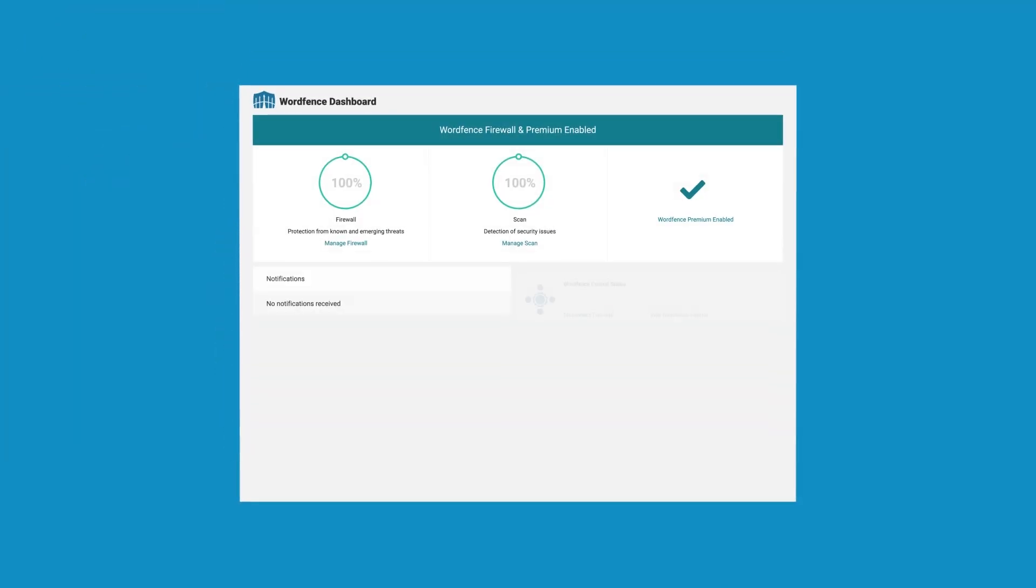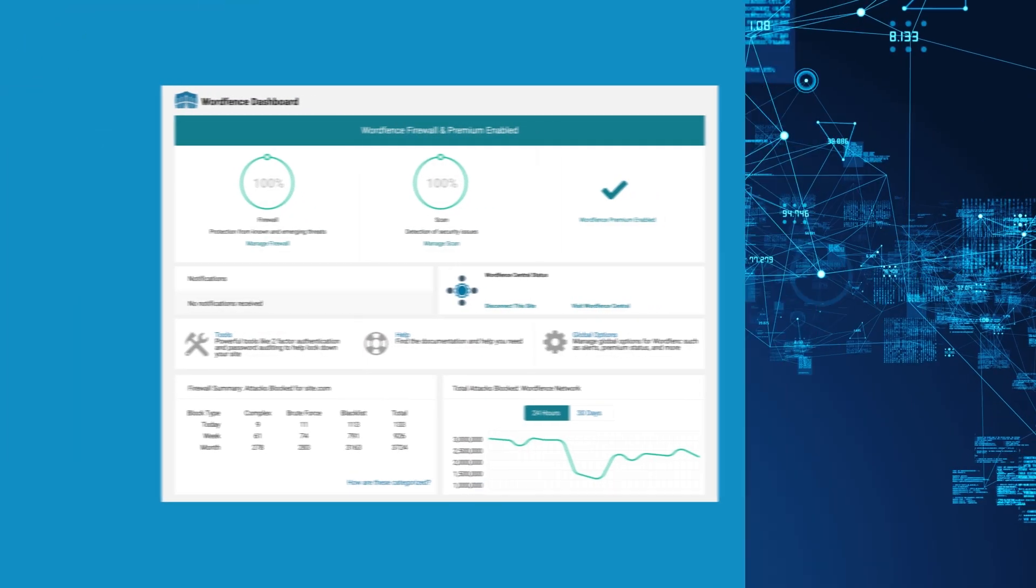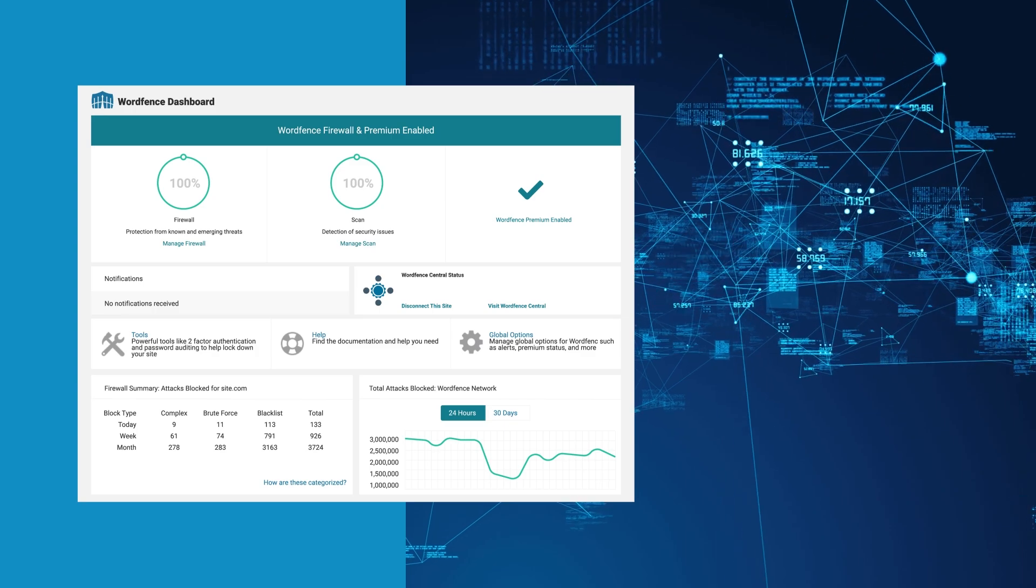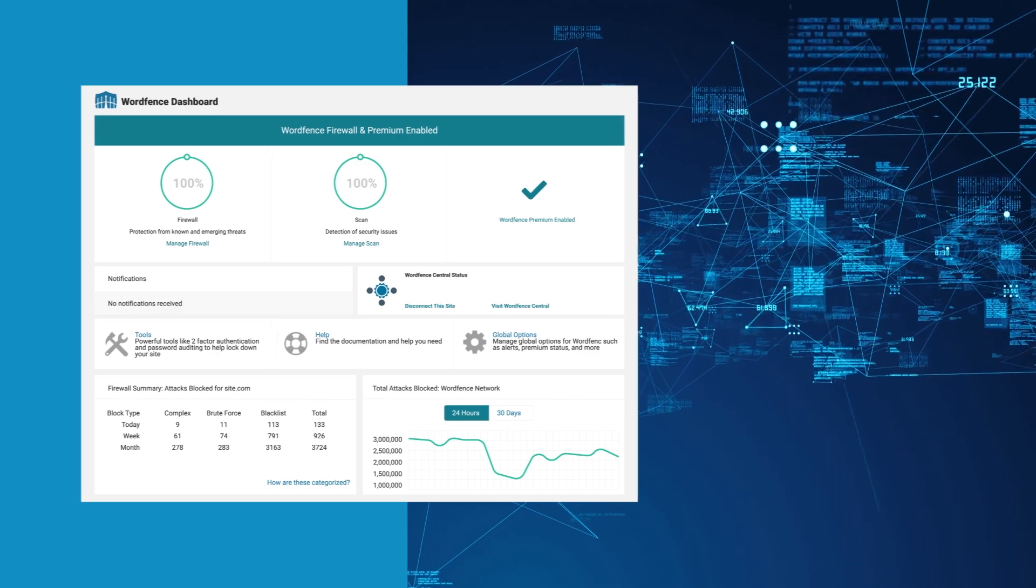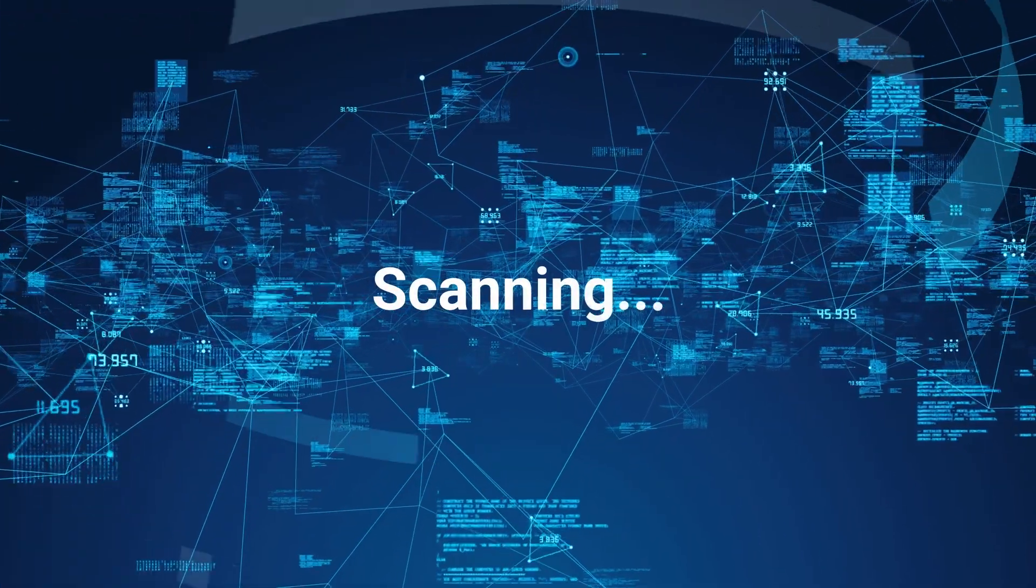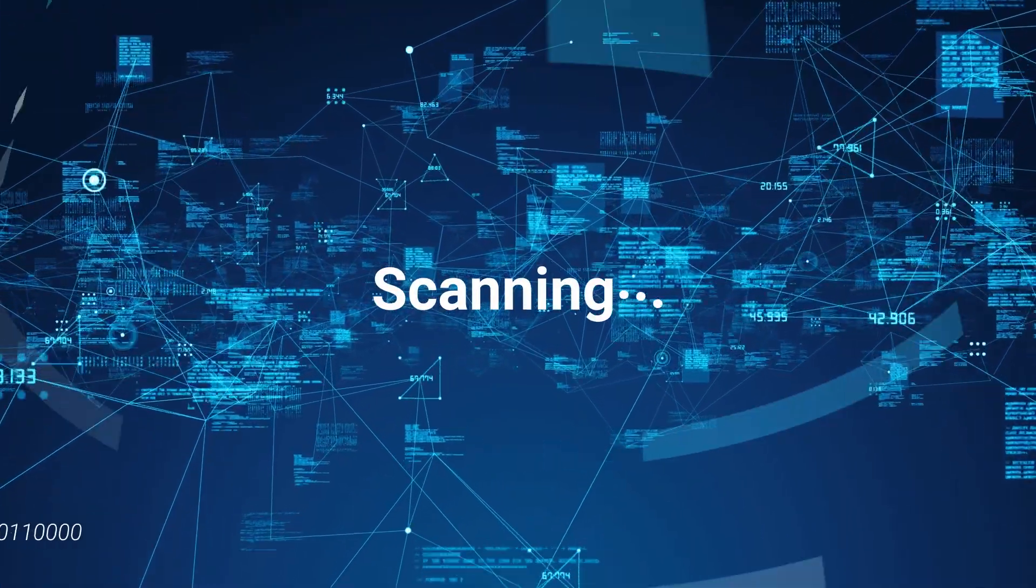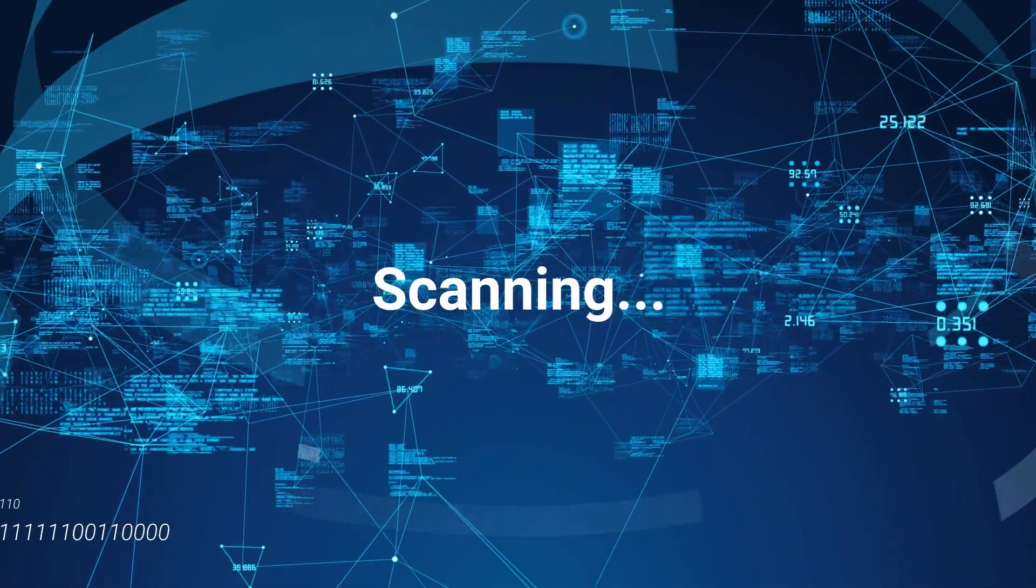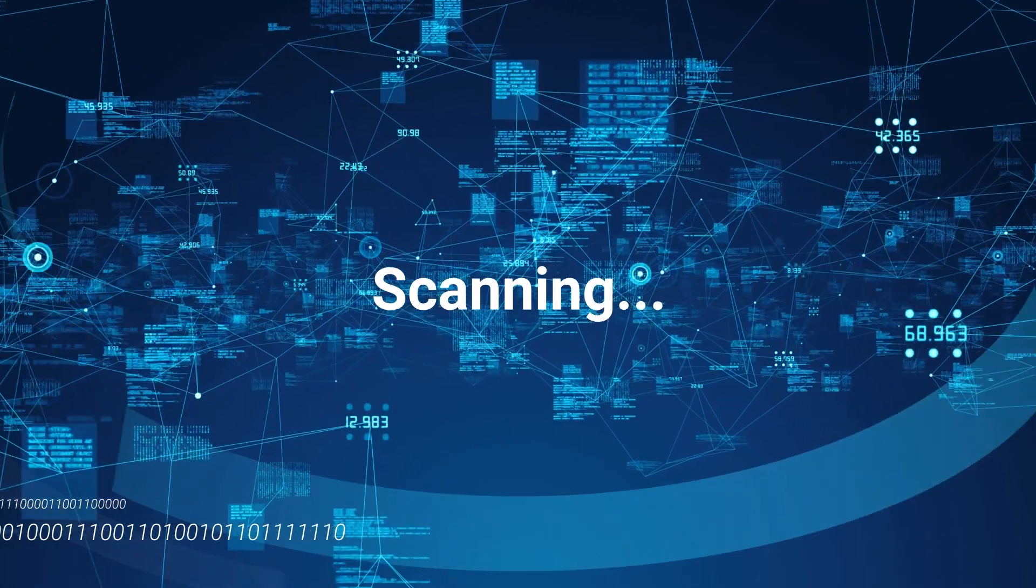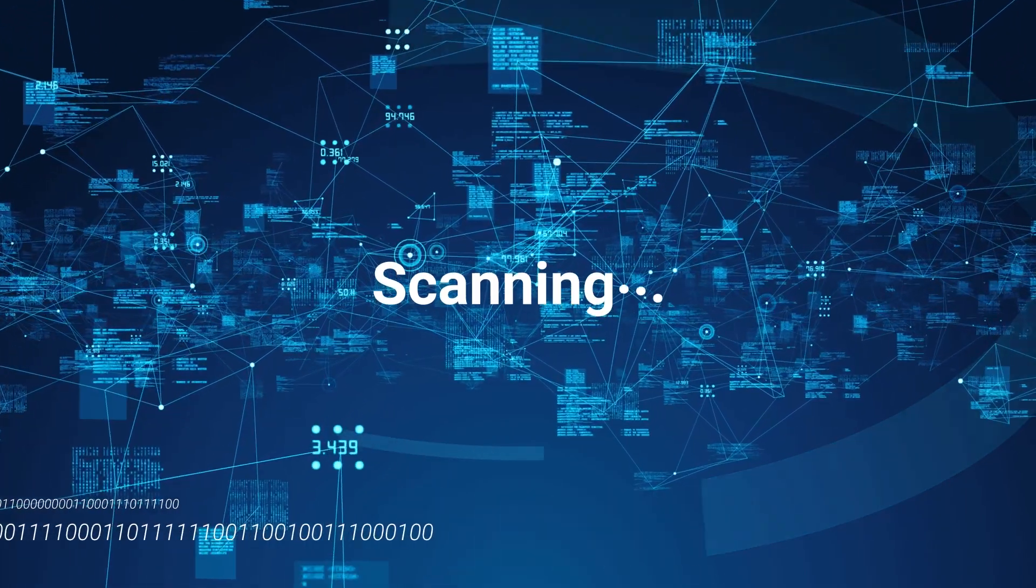Our powerful scanner dives deep into your site's files, detecting and removing malware that may have already found its way in. One scan and your site is back in control, free from infections with no guesswork.